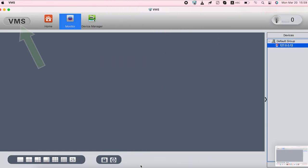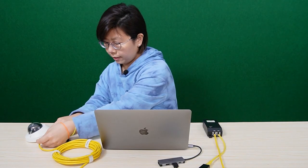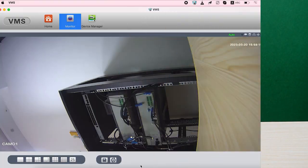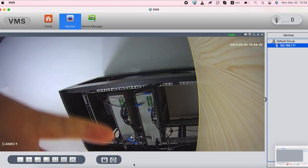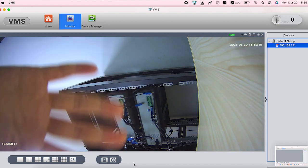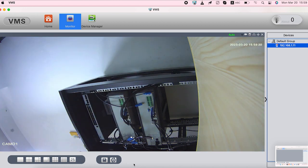I already installed the software. Let's connect everything tight and it should go online shortly. Here we go — we can see the camera is alive and we are set to go.